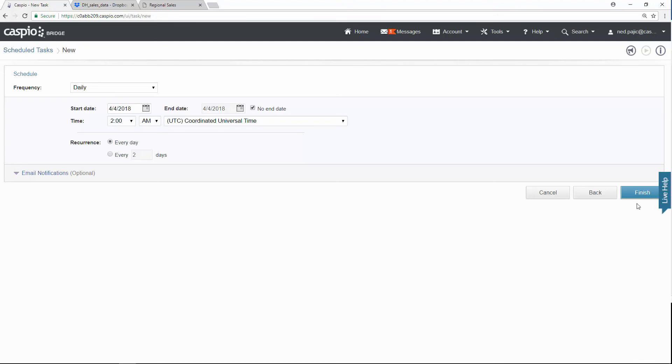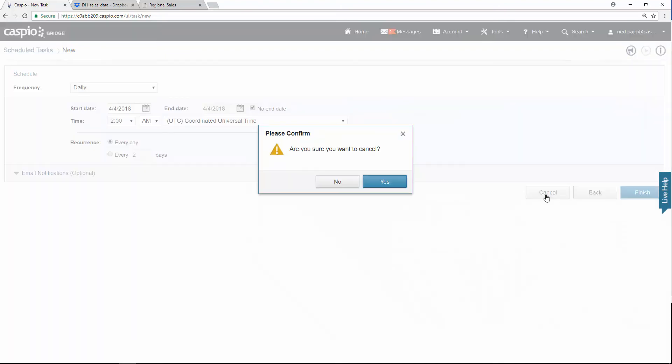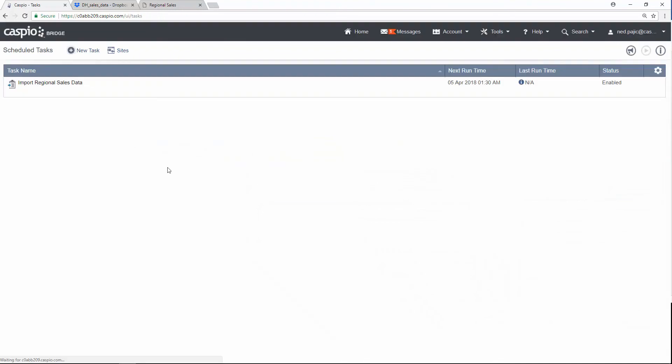Now I'm not going to click finish because I already have this task created. So I'm just going to click cancel. There's my existing task. All I need to do is click on this link run now because I want to fetch the data right away, or I can allow for the automatic process to happen at two o'clock in the morning. So you do have two options here.